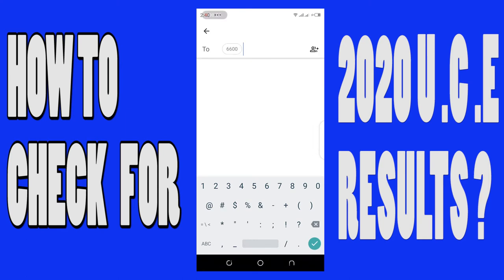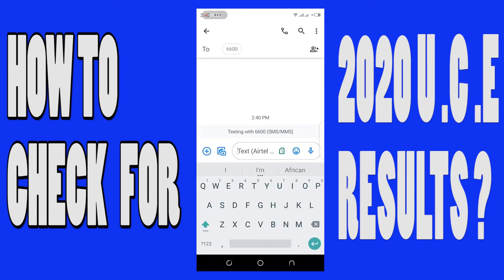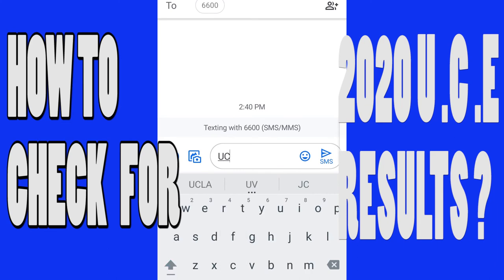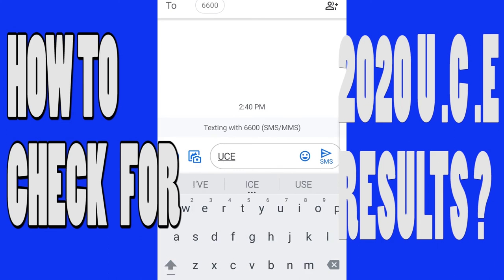You can choose the network you want to use to send — maybe Airtel, maybe MTN — it depends. Remember that each message costs 500 Ugandan shillings. Now type 'UCE' in capitals, then leave a space.